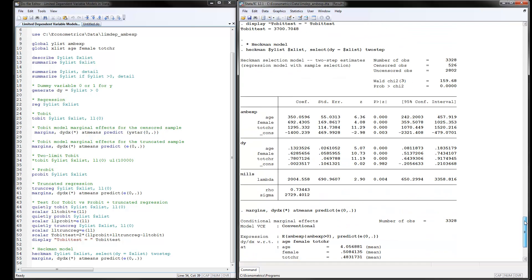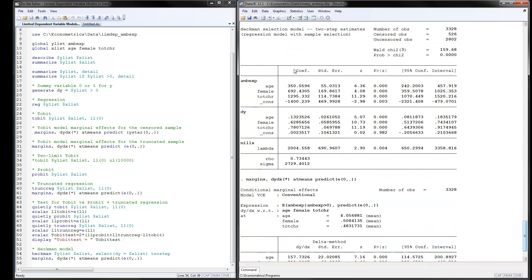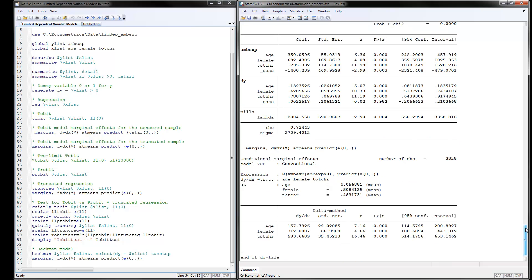You can also calculate marginal effects for the Heckman model. These are the estimation results: the probit model results from the first step and the second-step estimates for the outcome variable. From the marginal effects, an additional year of age leads to $157 more in ambulatory expenditures, after correcting for sample representativeness and for those with positive ambulatory expenditures.